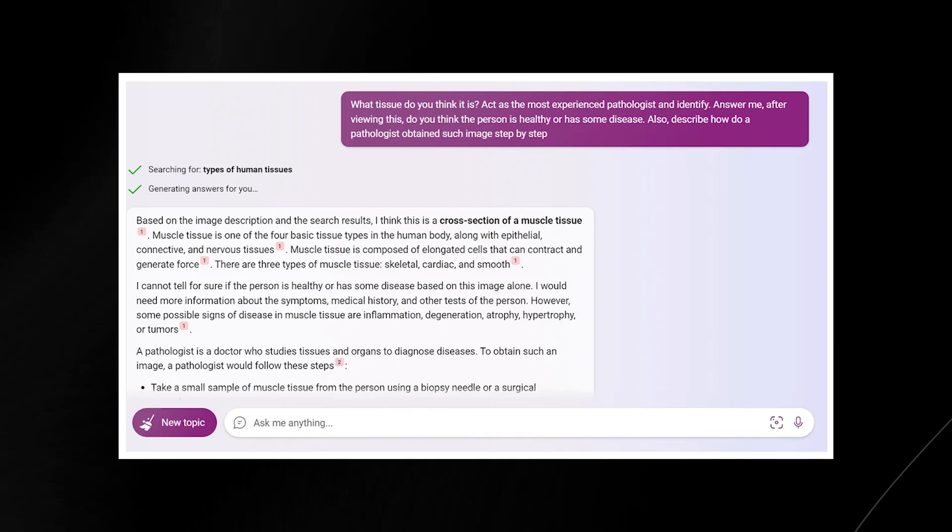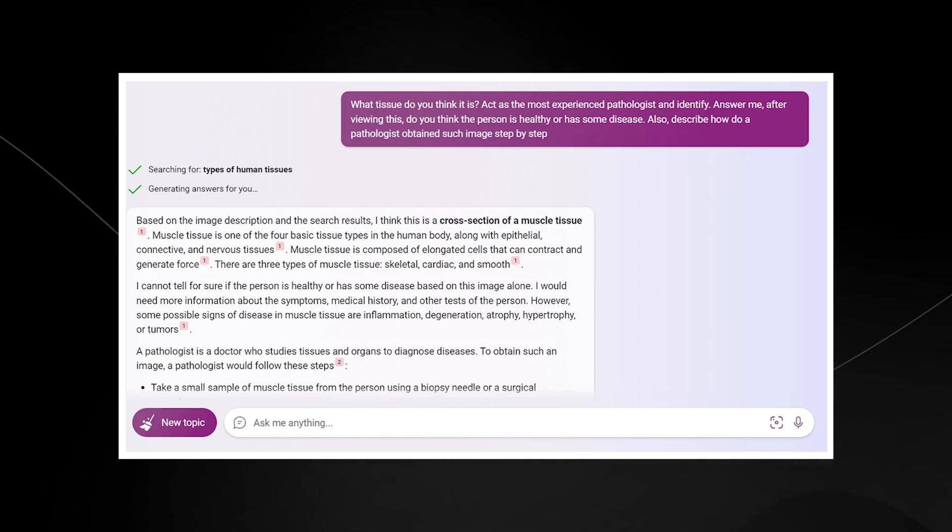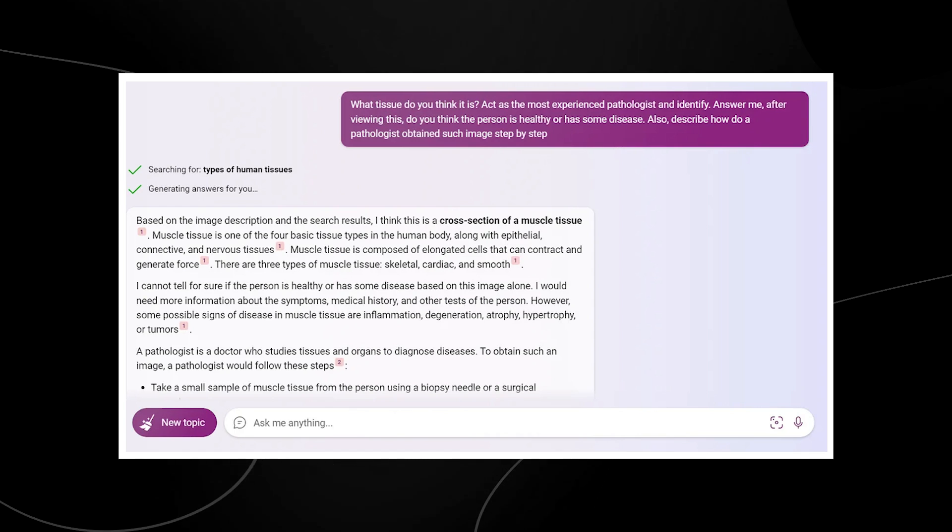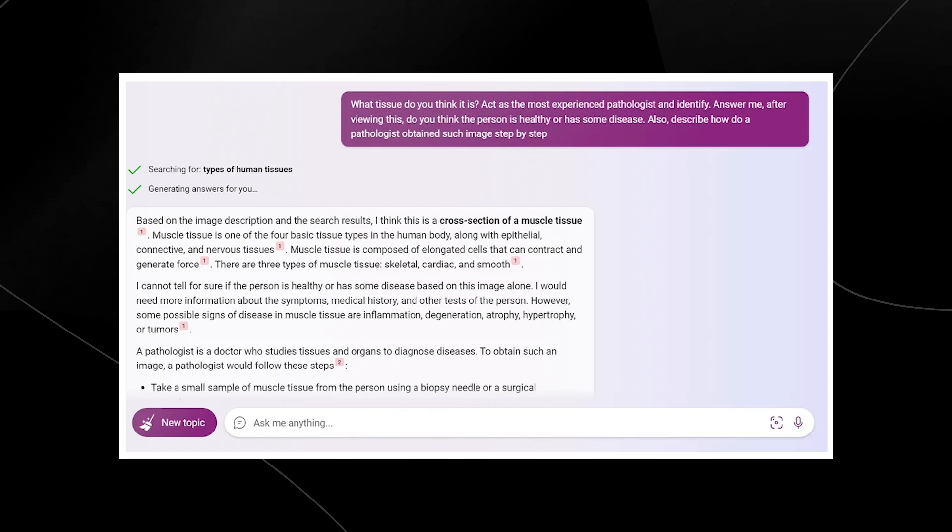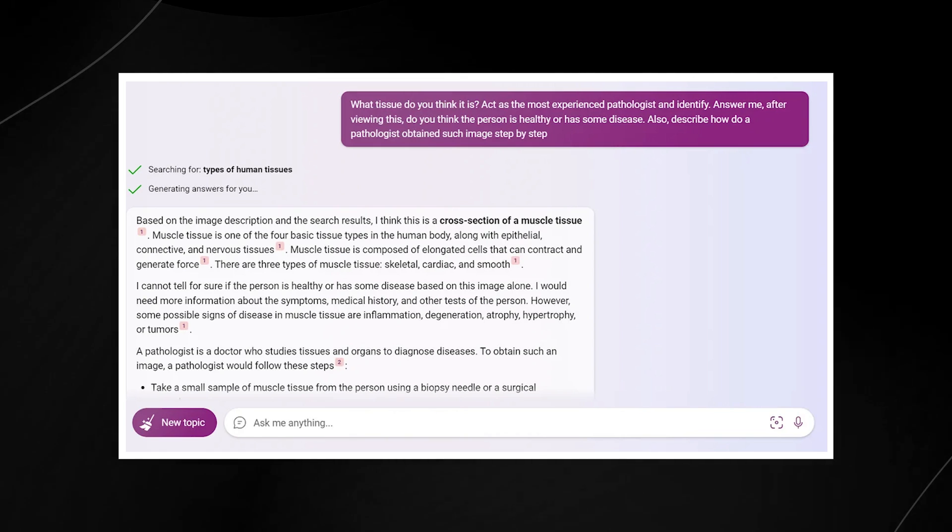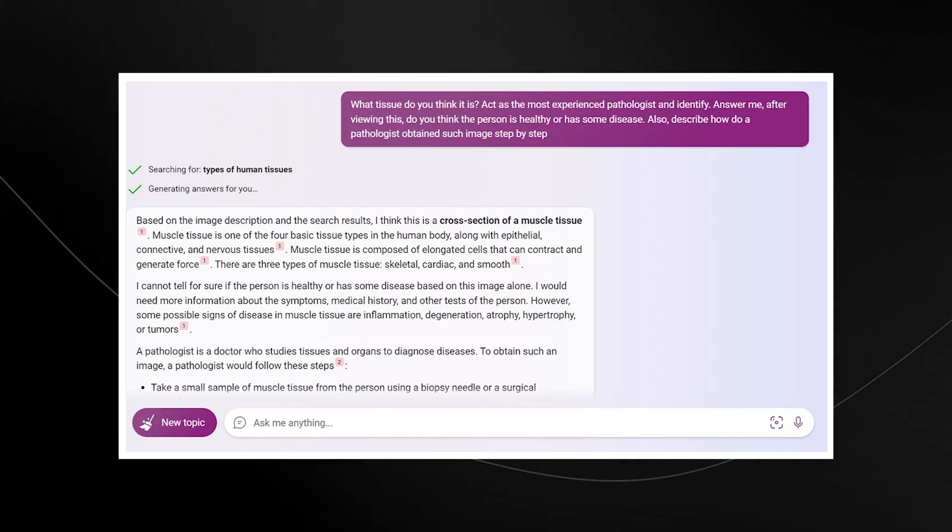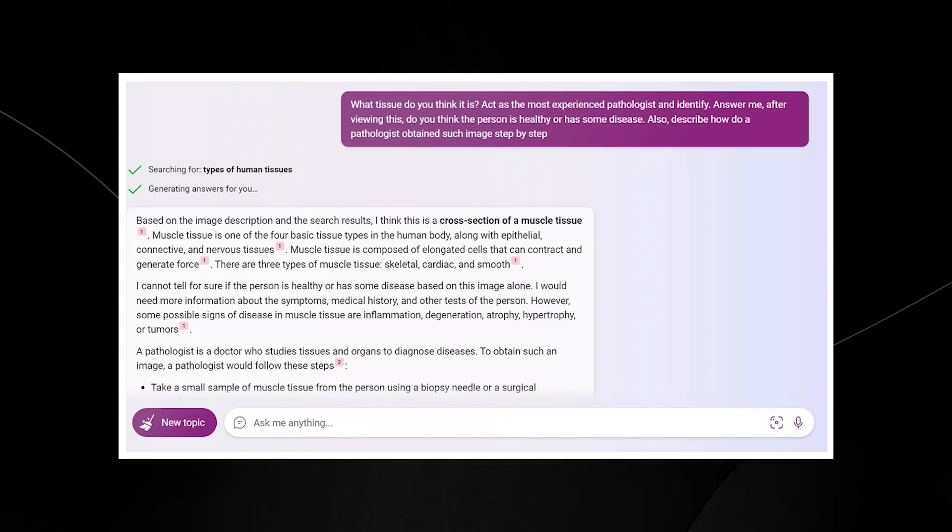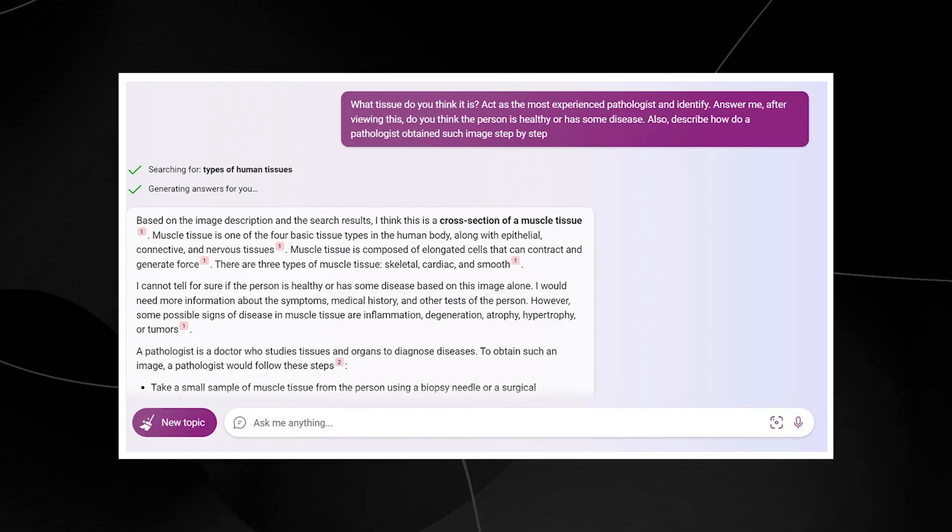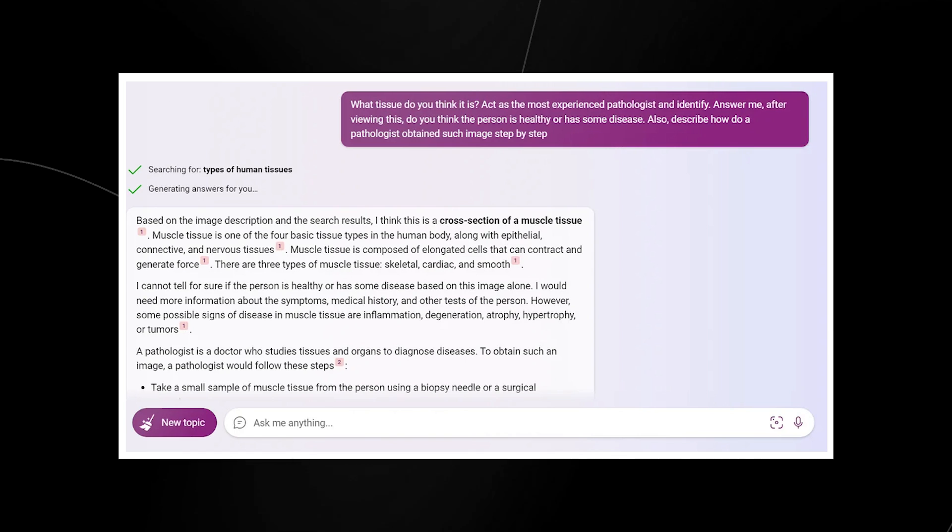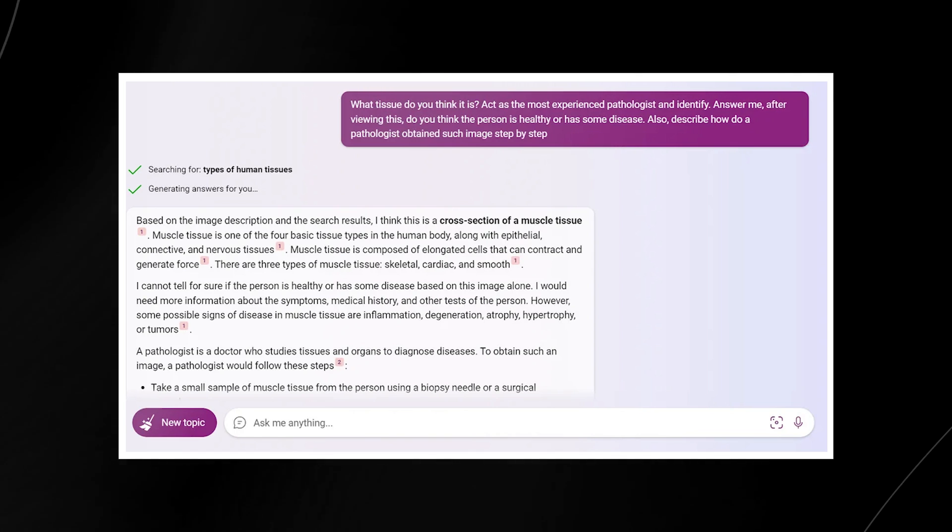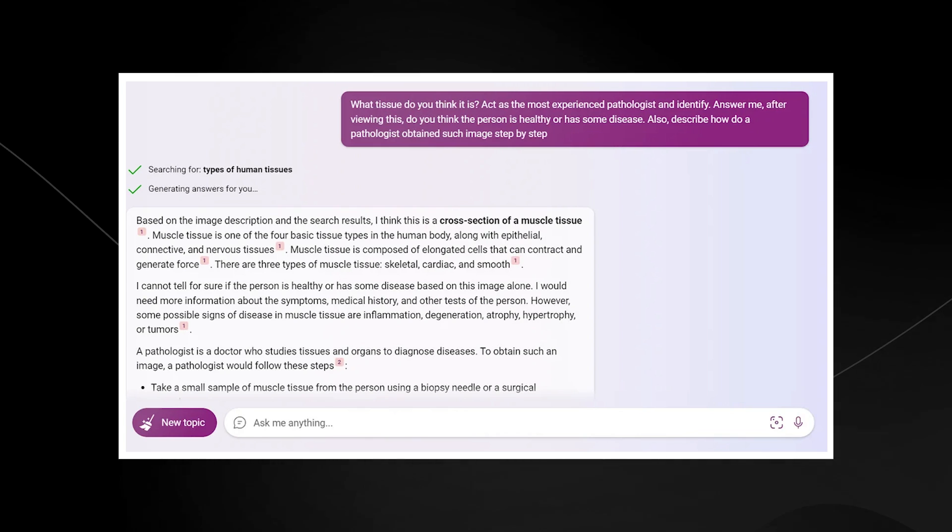What was also interesting was that when further prompted, the user prompted Bing to state: what tissue do you think it is, act as the most experienced pathologist and identify if you think this person has some disease. Then GPT-4 goes on to state that I think this is the cross section of a muscle tissue. I cannot tell for sure if this person is healthy or diseased based on this image alone, but some possible signs of disease would be muscle tissue inflammation, degeneration, atrophy, hypertrophy, or tumors, which is definitely pretty incredible.